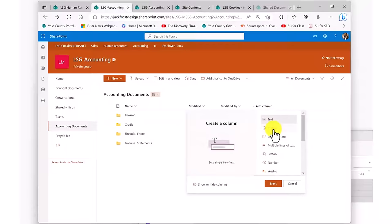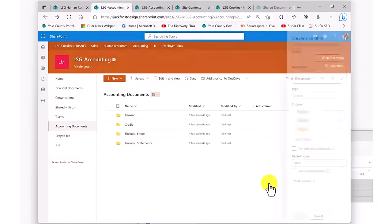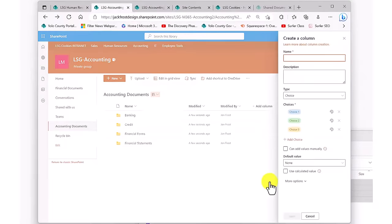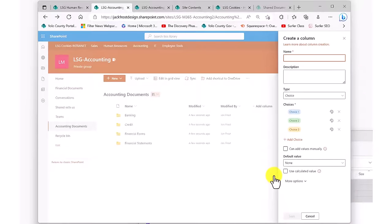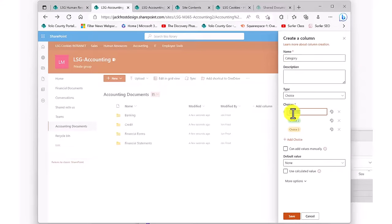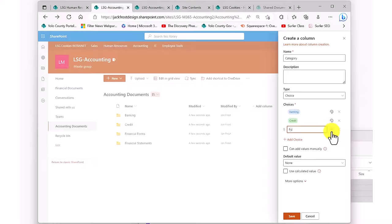All I need to do is to click on the Add column header and select Choice. Choice will allow me to input several selections that I can choose from when documents are added to this library. Since I know what my categories are going to be from the folder names on my shared drive, I'm going to add the choices for banking, credit, forms, and statements.